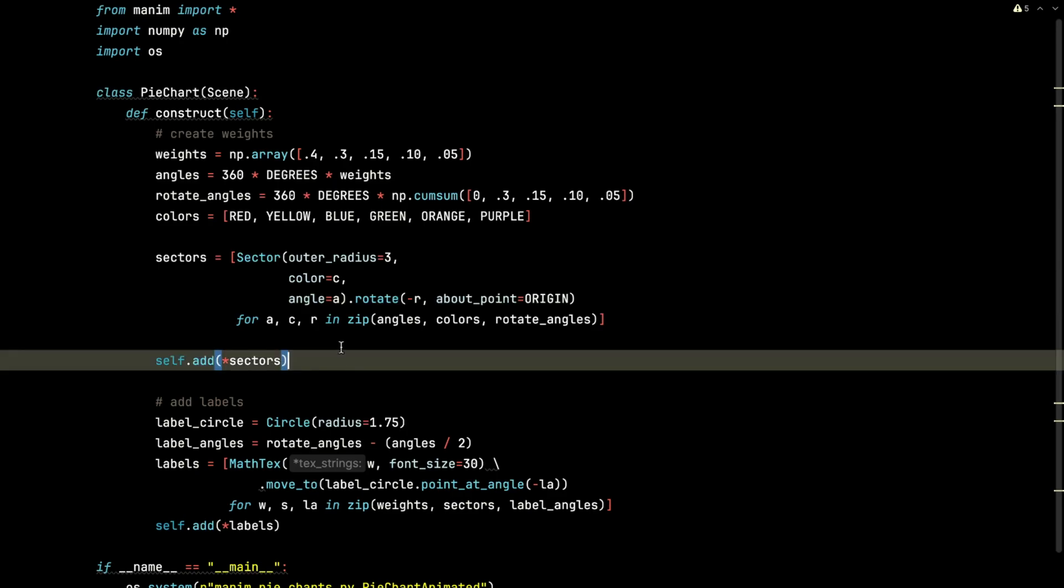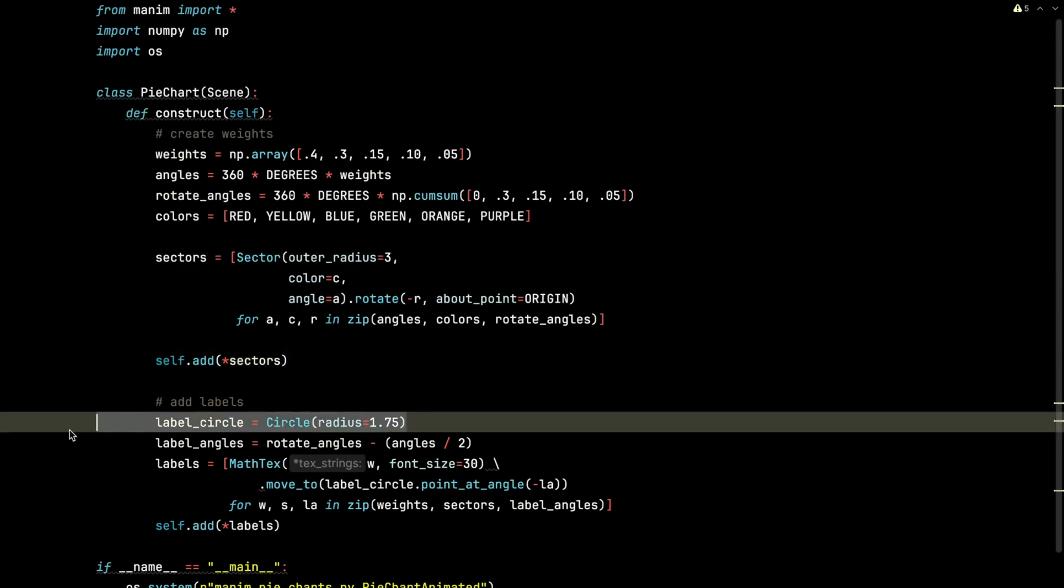Then we're going to add those sectors. Next, we're going to add the labels. We're going to create a label circle that we never add to the scene, but we're going to use it for reference.